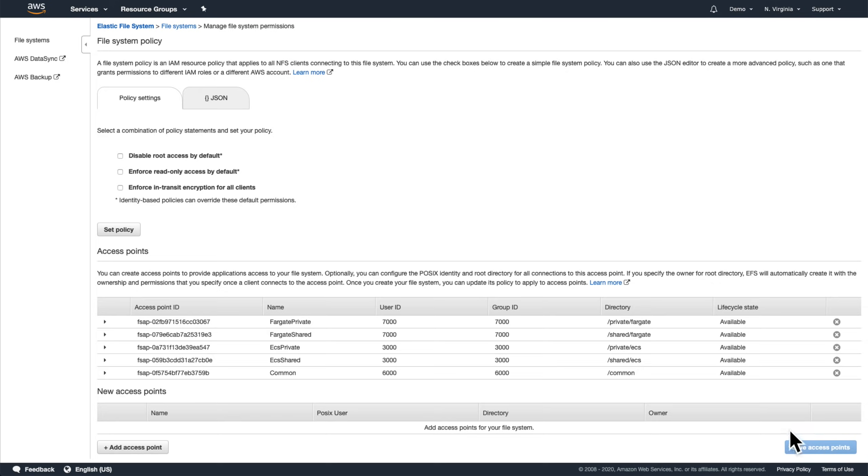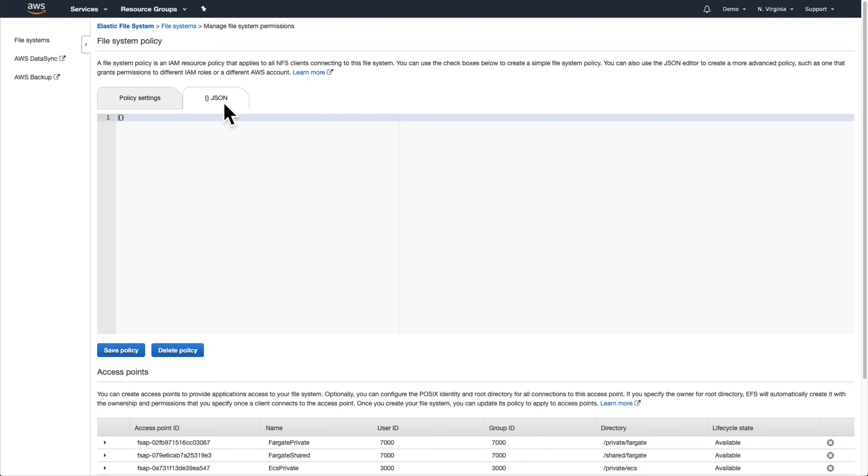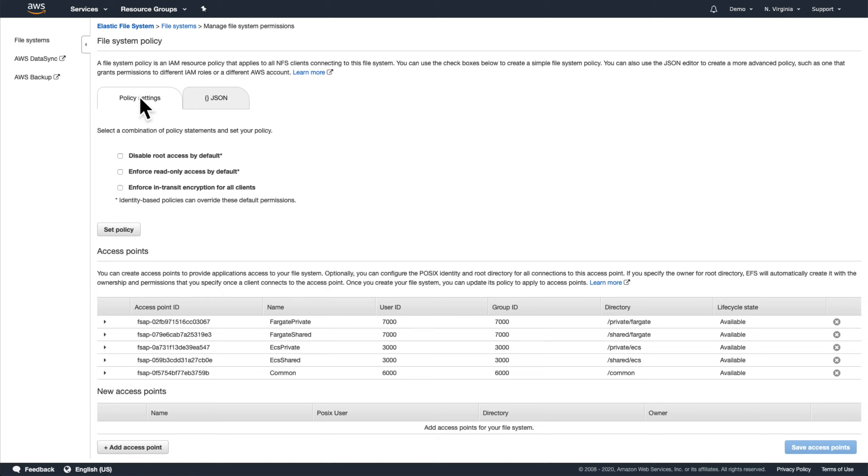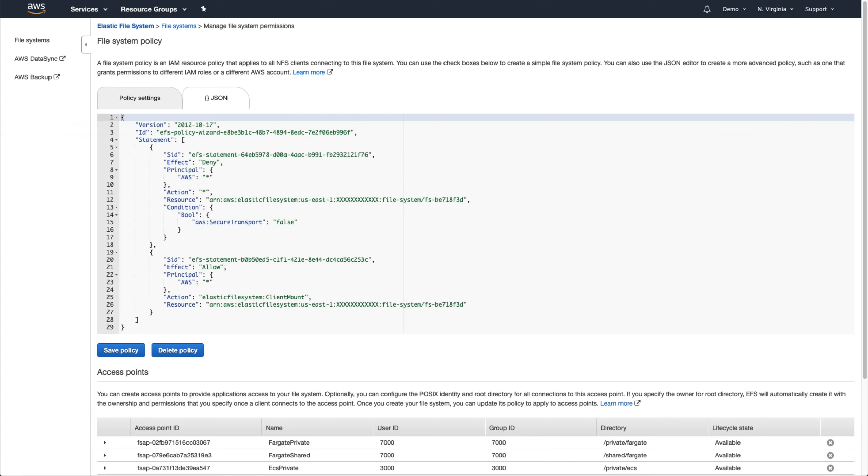It'll take a few moments after saving for them to become available at which point we can define how access is going to work. Let's scroll back up and set our file system policy. There's no policy in place right now so our file system is using the default policy of allowing any clients with network access to connect which is why we were able to hook up the file system to our containers so easily before. To get our policy started, let's check off these three settings to configure new defaults: disable root access, enforce read-only access, and enforce in-transit encryption.